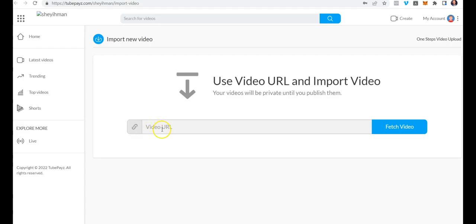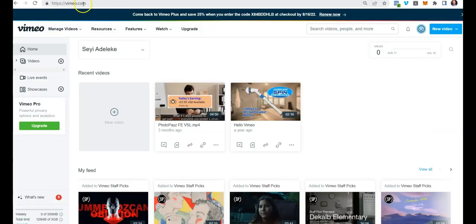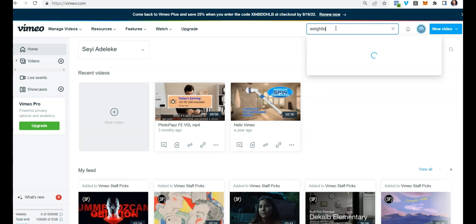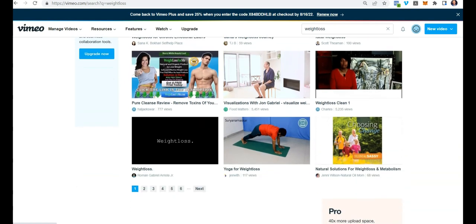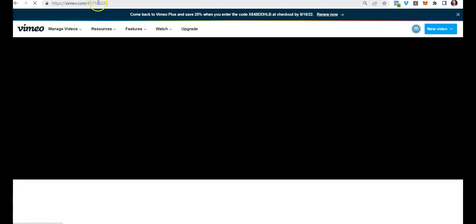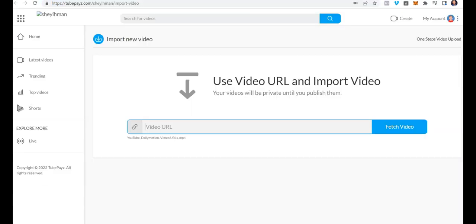For Vimeo, all you have to do is paste in your Vimeo video link. To get that link, go to vimeo.com and search for any video you want in any niche. You get thousands of results — over 16,000 results. Click on the video you want, copy the URL from the address bar, paste it into the box, and click on fetch video.